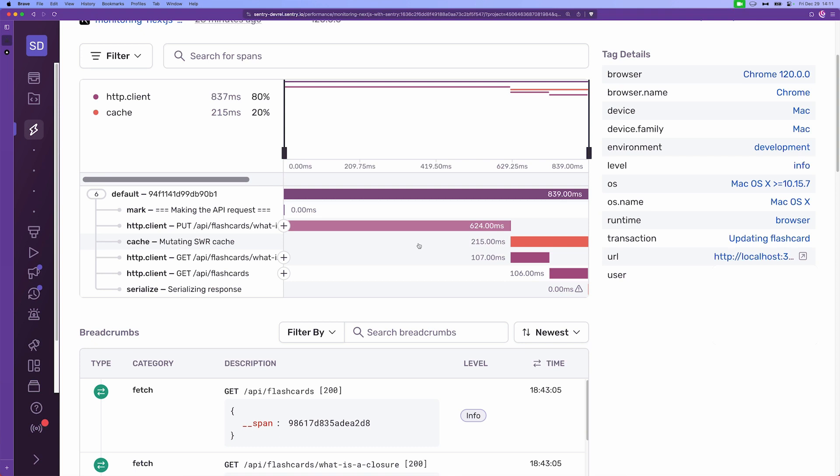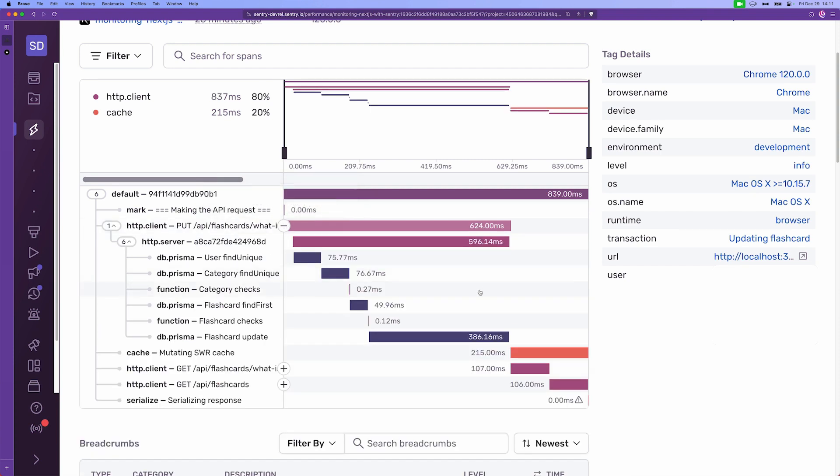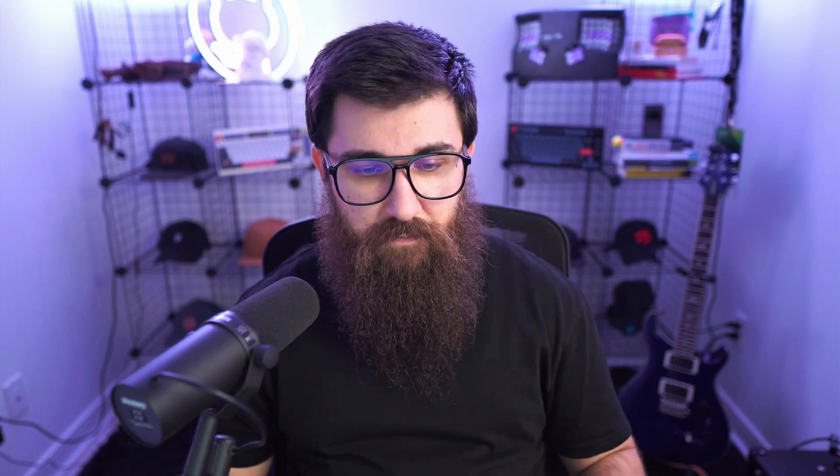For example, if we don't anticipate the put request to take 624 milliseconds, then we know to look into it. But in our case using Sentry, the level of detail doesn't stop there. We can expand on it and see that the longest operation or the longest span that took place during this whole operation is actually the db.prisma flashcard update span. So yeah, we can see that writing in the database is actually the heaviest operation from this whole operation flow. So let's see how this is implemented.